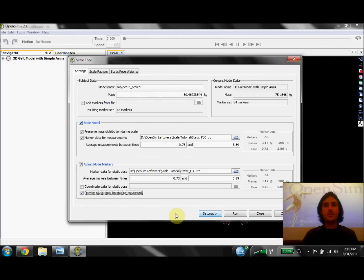Hi, I'm Sam Hamner, a PhD student at Stanford and a member of the OpenSim project. Today I'm going to show you how to visualize and evaluate results with the scale tool in OpenSim.